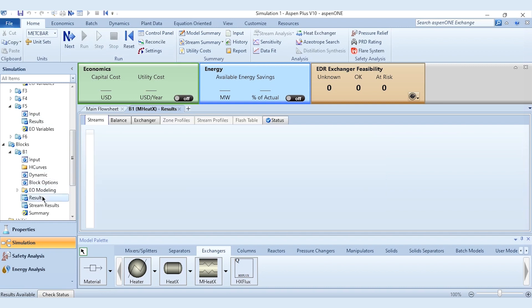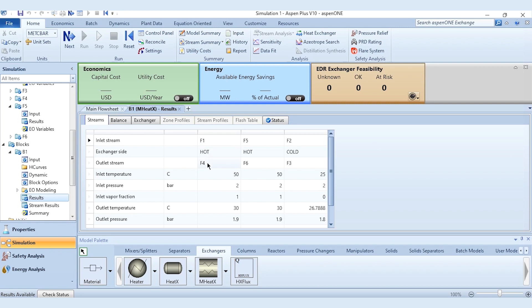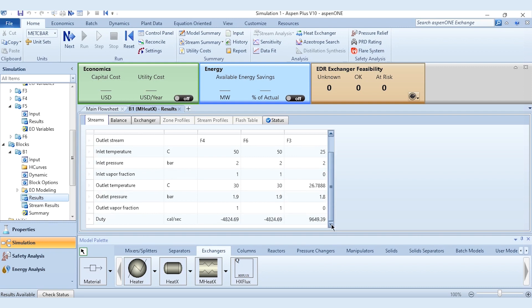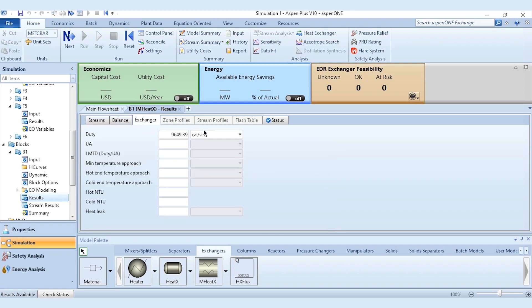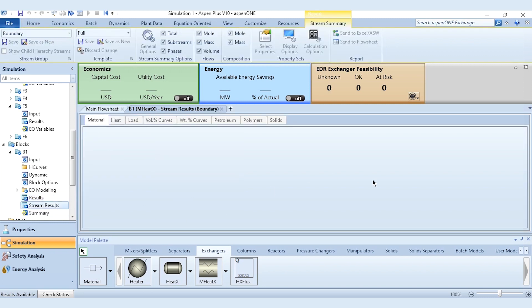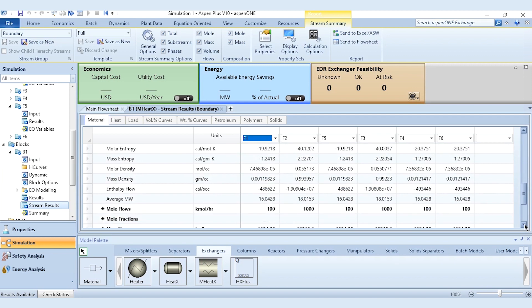Once results are available, go to the block results. You can see F1 to F4, F5 to F6, and F2 to F3 — the first two are hot streams and the third is the cold stream. Hot streams go from 50°C to 30°C, inlet pressure 2 bar to outlet pressure 1.9 bar. The cold stream outlet temperature is computed as 26.788°C. The total heat exchange duty is 40.4001 kW, with 20.2 kW exchanged from each hot stream. Stream results are also available in detail.